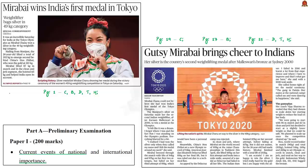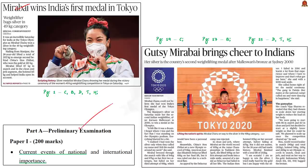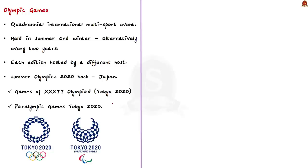Yesterday, Mirabai Chanu won a silver in the weightlifting category of the Olympic Games. This is great news and has made us all feel proud to be Indian. Let us hope we win many more medals in the ongoing Tokyo Olympics. In this regard, let us discuss some important facts regarding the Olympics and India's participation in them.